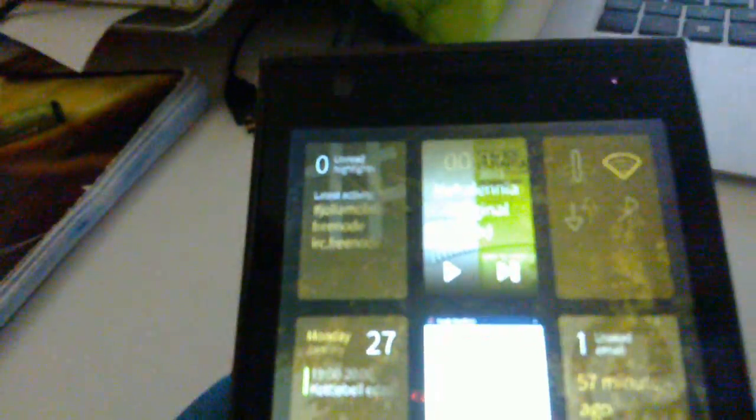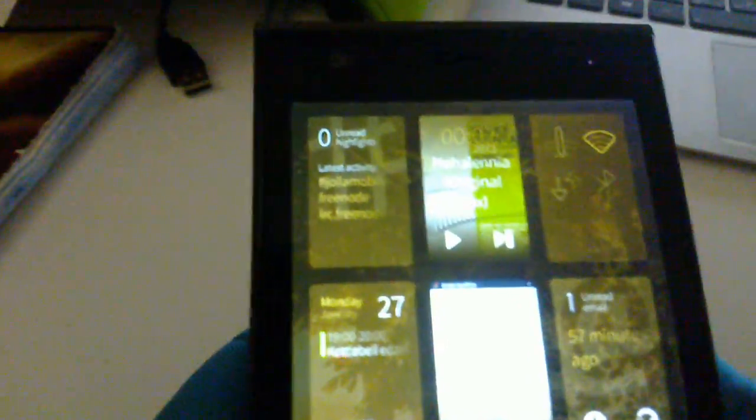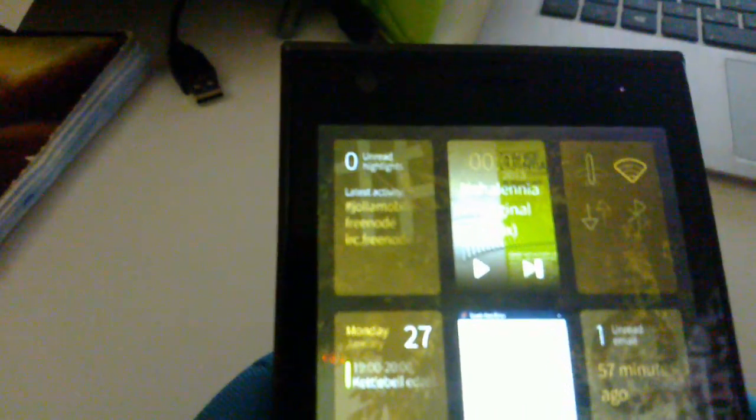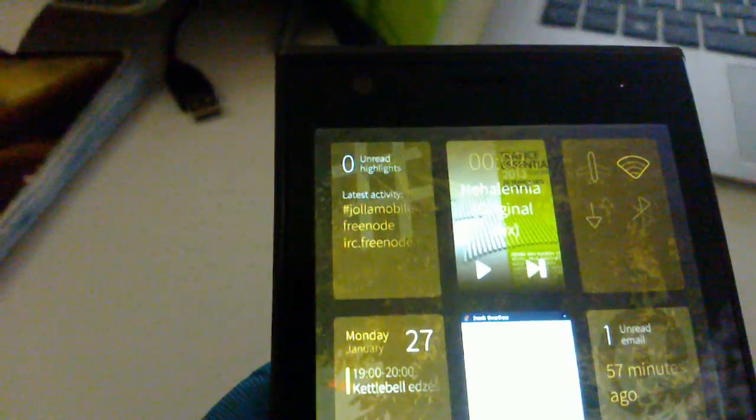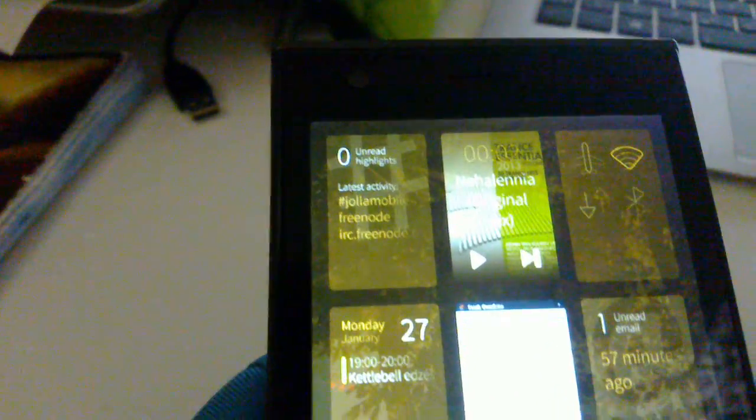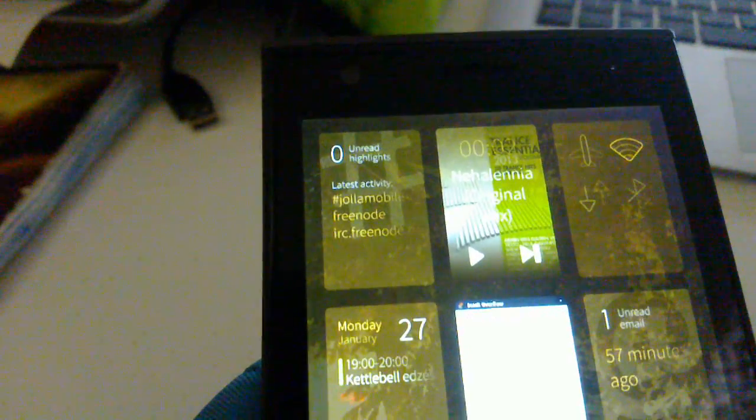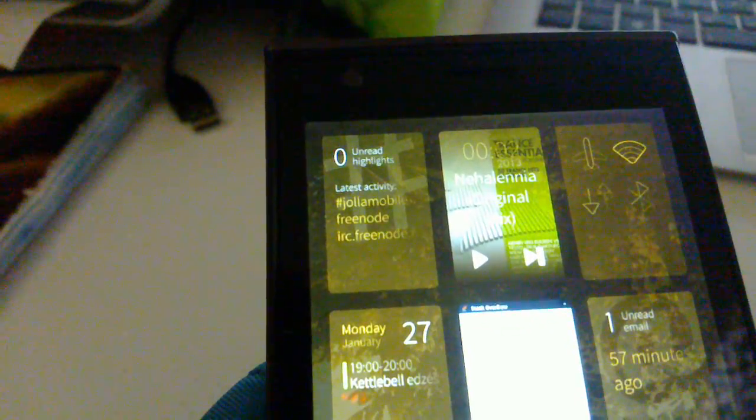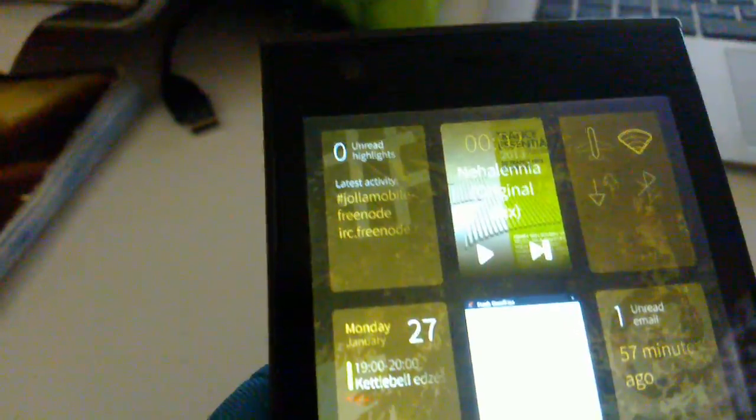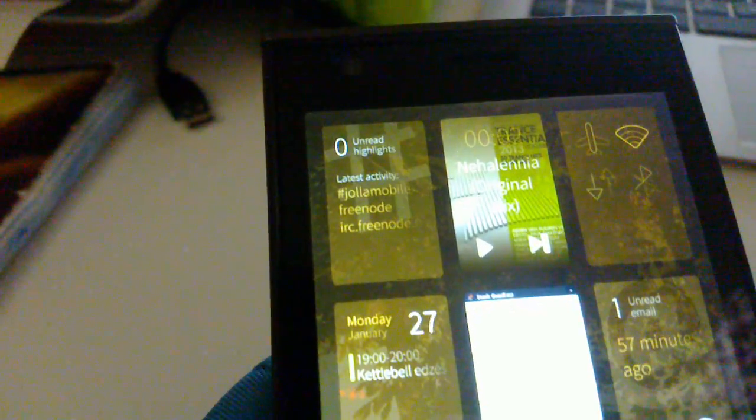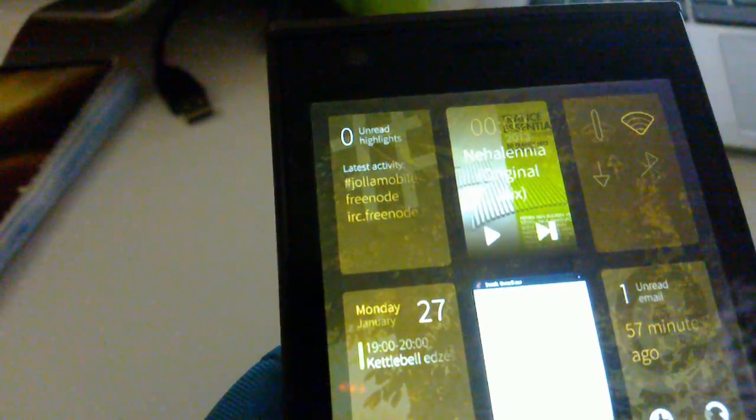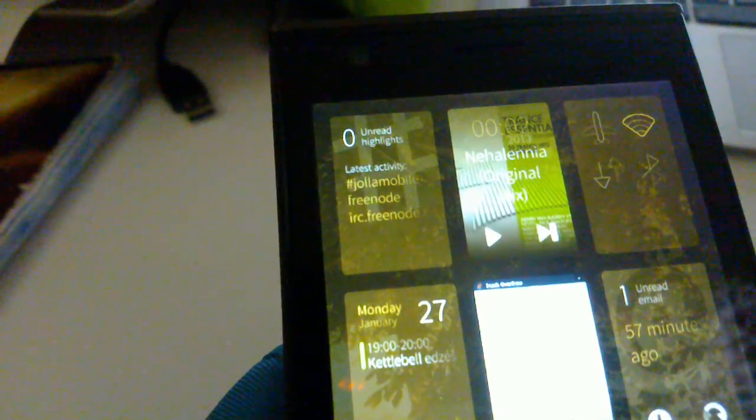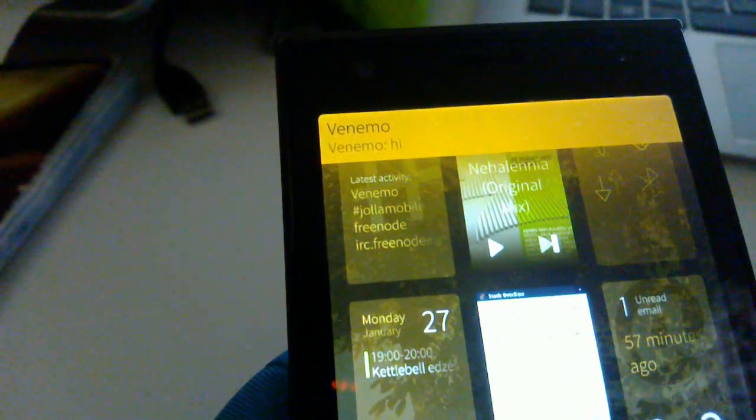So the cover shows you the number of current unread highlights in the application. Highlight could be a highlight on an actual channel or it could be a query that you received from someone. So for a test let's send myself a message.